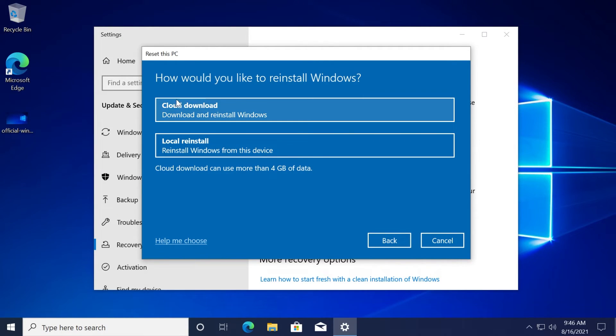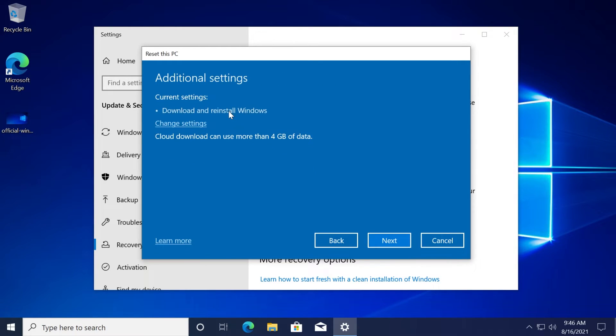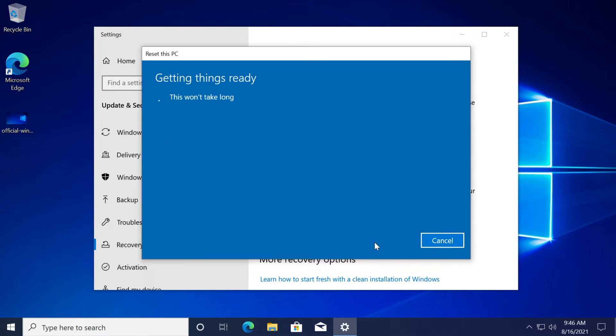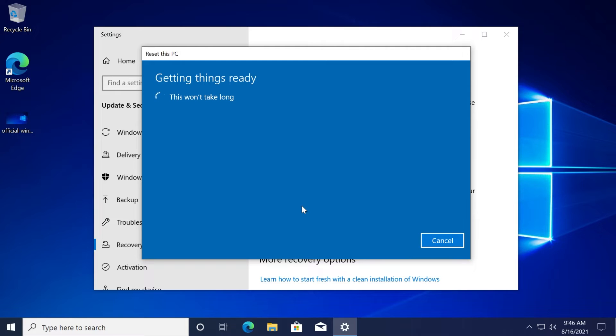How would you like to reinstall Windows? I recommend you choose cloud download because this will download a fresh ISO image of Windows and will install it for you when you go further with this process.